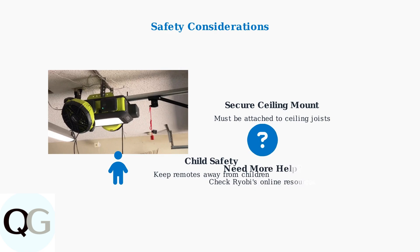If you encounter persistent issues, consult Ryobi's online troubleshooting resources or contact their technical support for professional assistance.